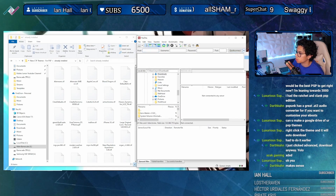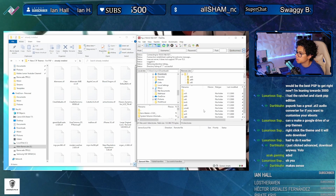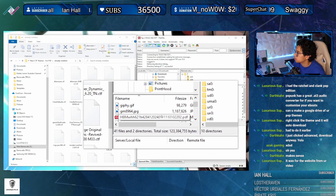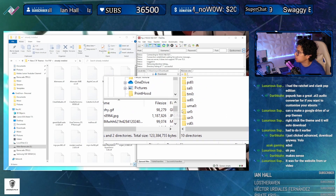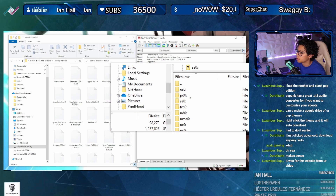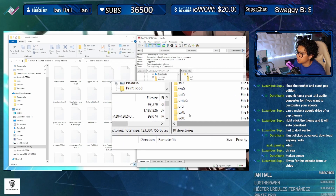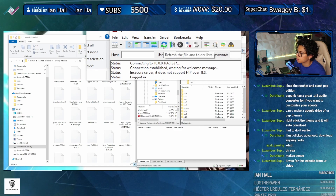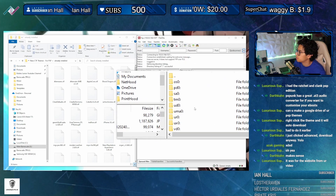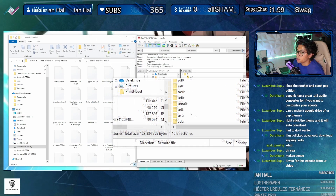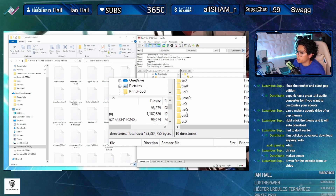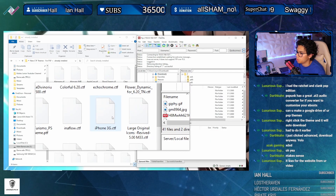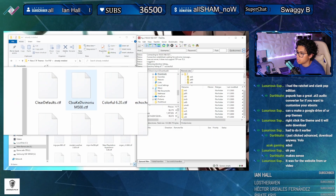Quick connect to the Vita - there we go. Is that better guys? I hope that works. You can see what we're doing here in FileZilla. Let's go into copying these themes over.